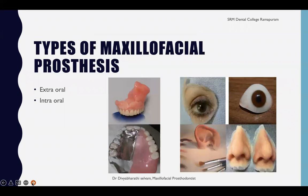There are different types of maxillofacial prosthesis. One will be extra-oral and another will be intra-oral. Extra-oral prostheses are the ones that rehabilitate defects outside the intra-oral cavity, such as missing ears, nose, nasal structures, eyes, orbital portion, and ocular portion.